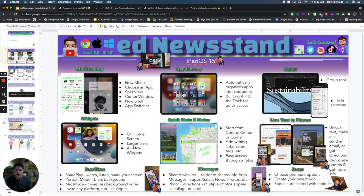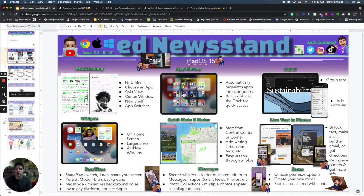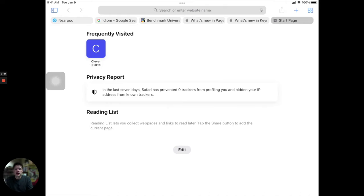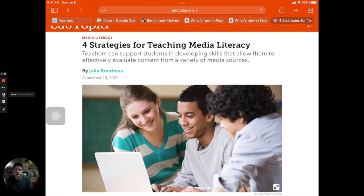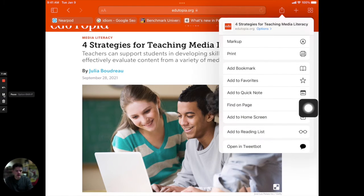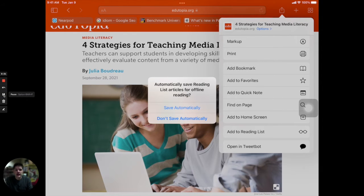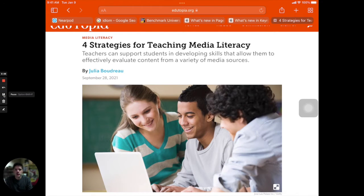Let's talk about Safari. Some of the new features in Safari give you the ability to group tabs together, and now you can install extensions into your Safari app like you would in Firefox or Chrome. So now that I'm in Safari you can see I have this start page — as I start to populate Safari more I will get more of the frequently visited sites. It gives me a little information about my privacy report within Safari and then I can add things to my reading list. Let's say I find an article on Edutopia and I want to add it to my reading list. I go up here to the little box with the arrow, tap on that, and I can add a bookmark, add it to my favorites, or add it to my reading list. When you do that for the first time it's going to ask you whether you want to automatically save reading list articles for offline reading.